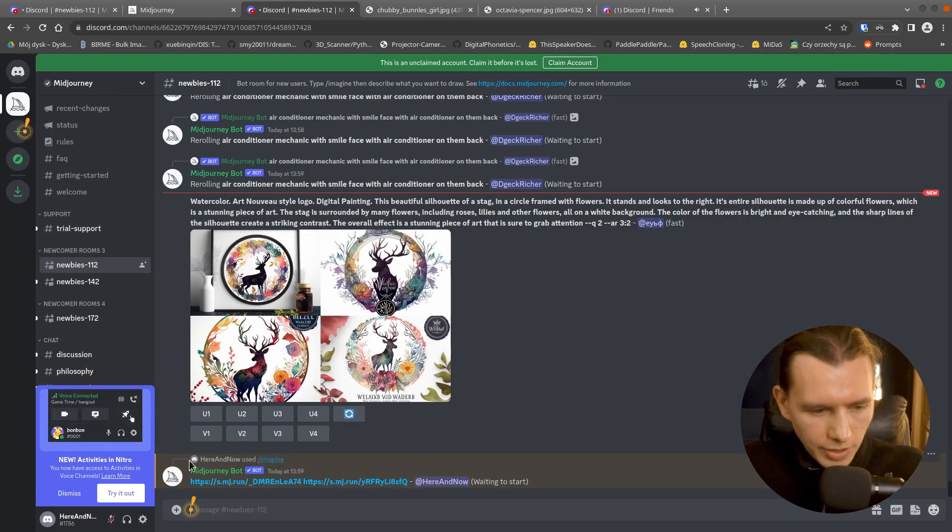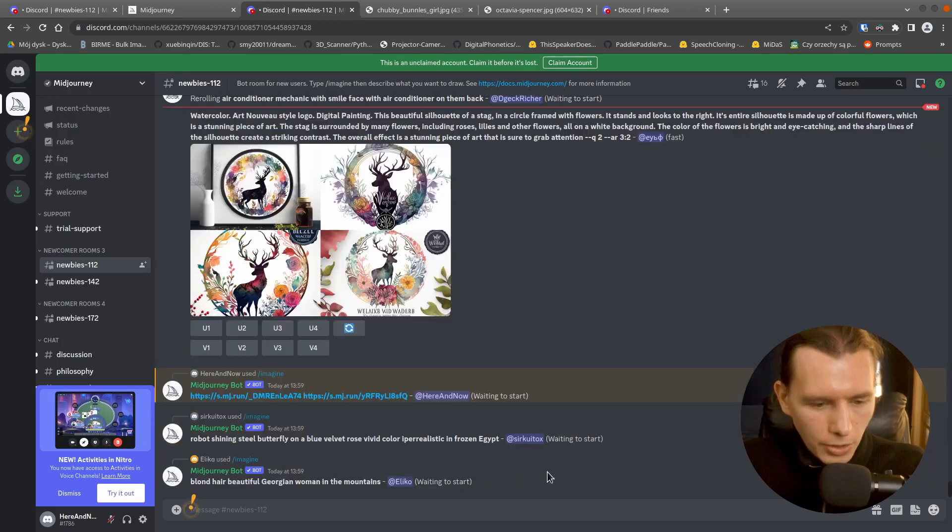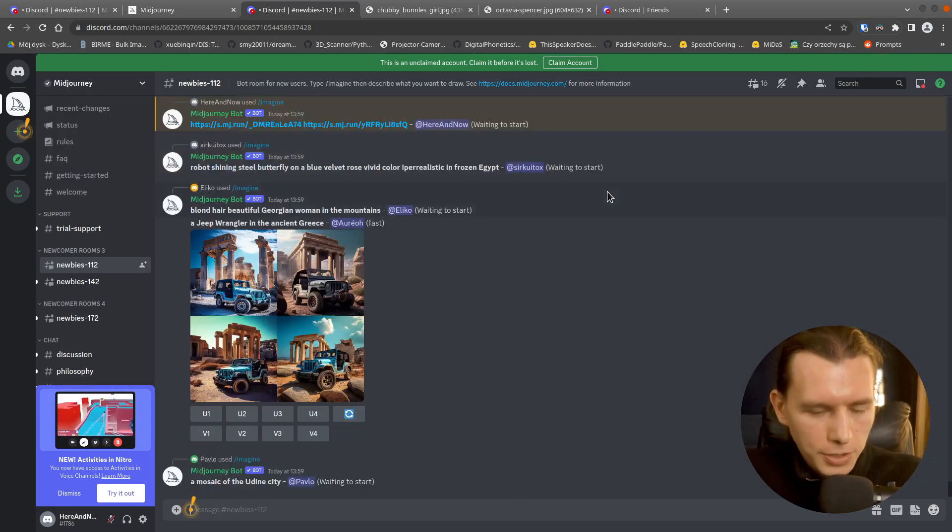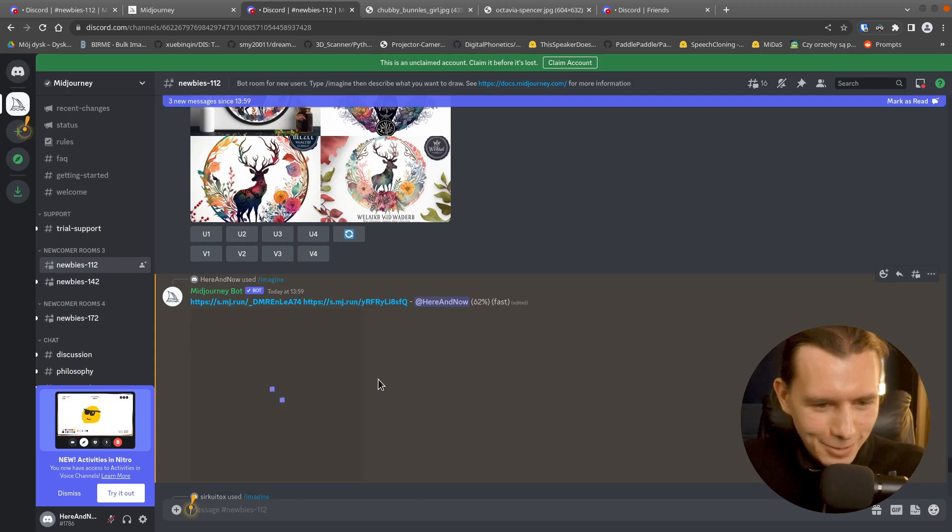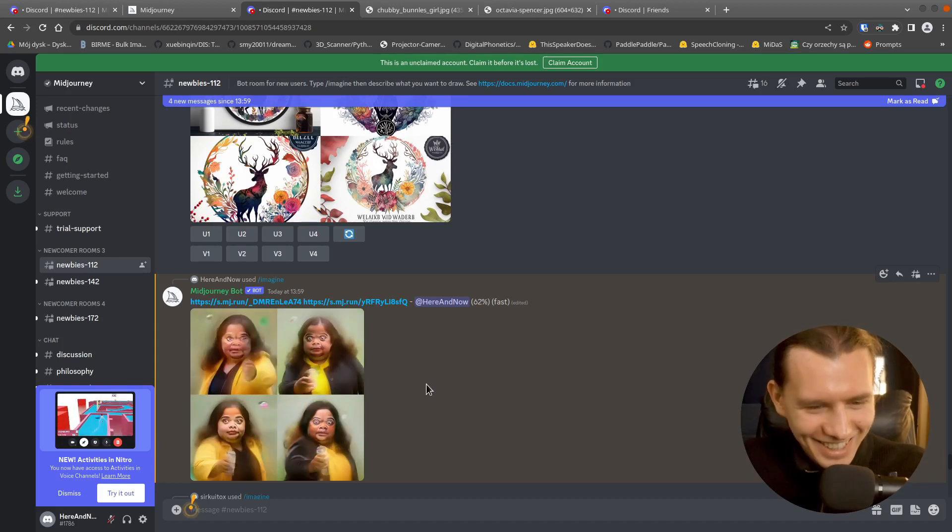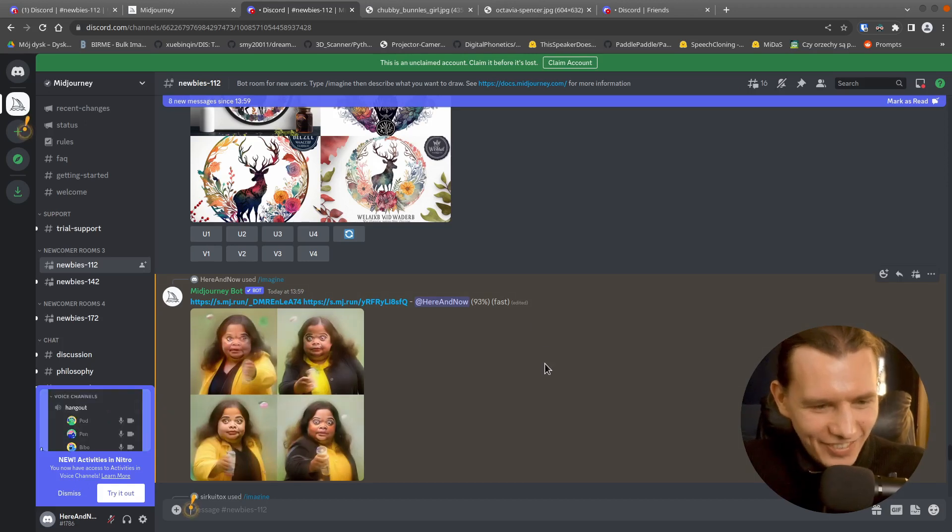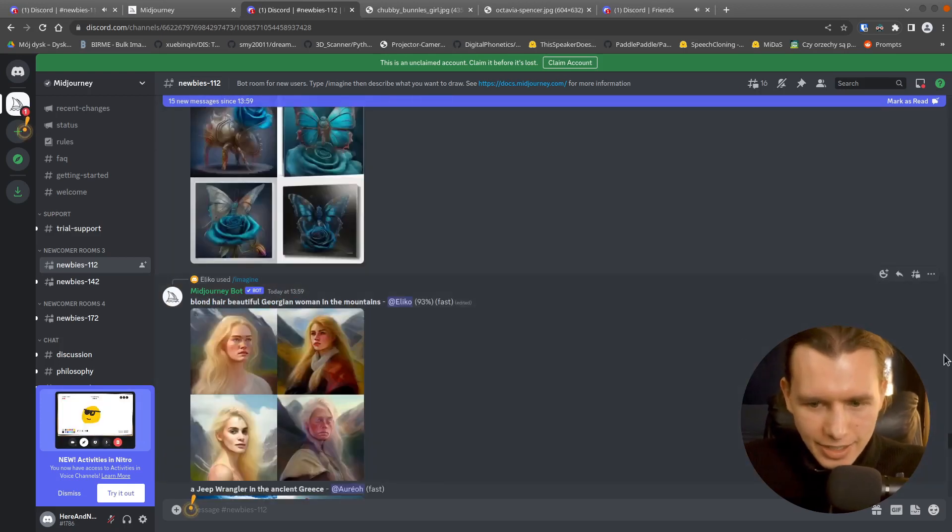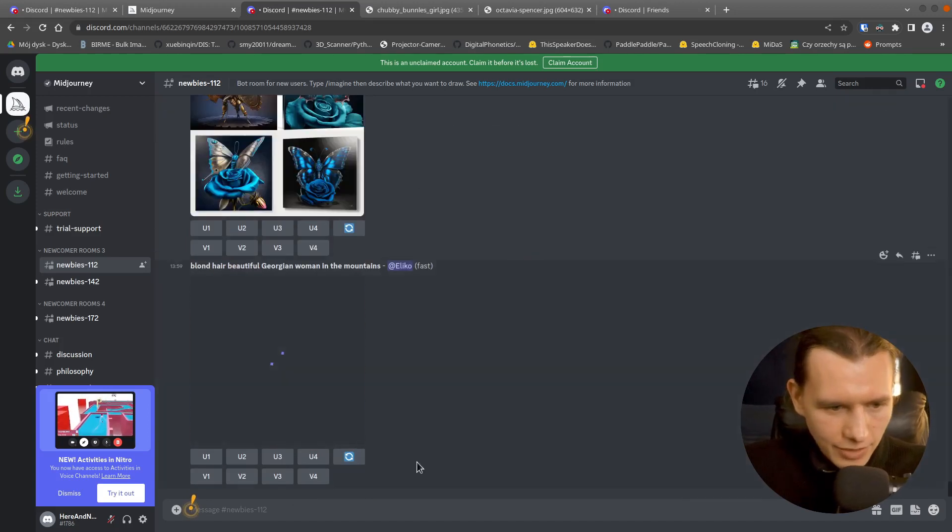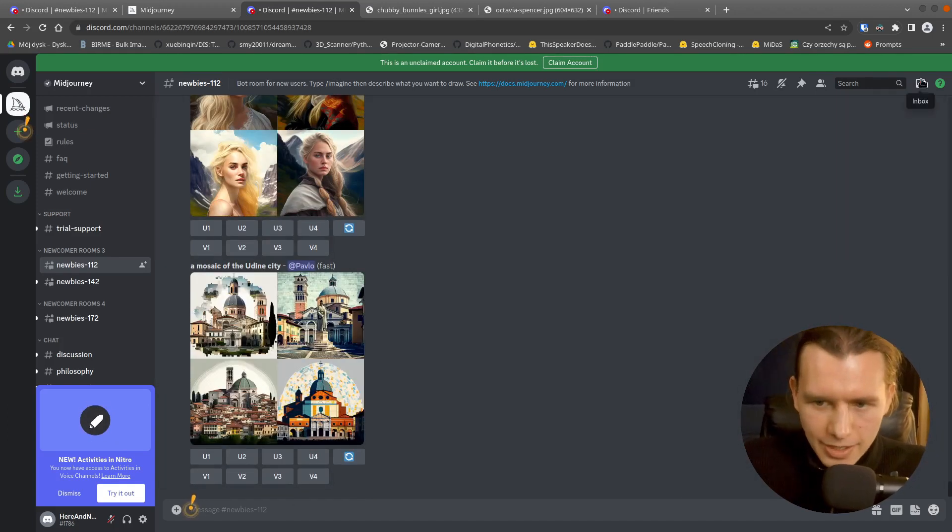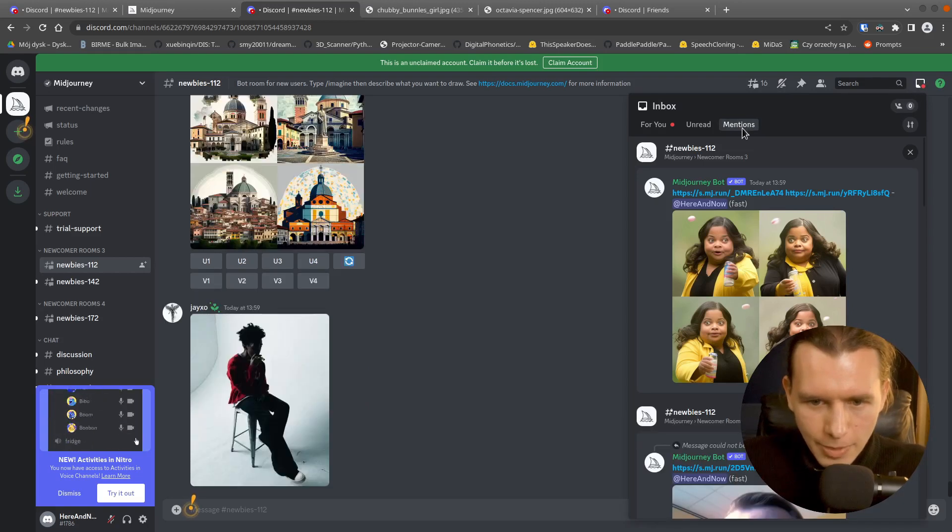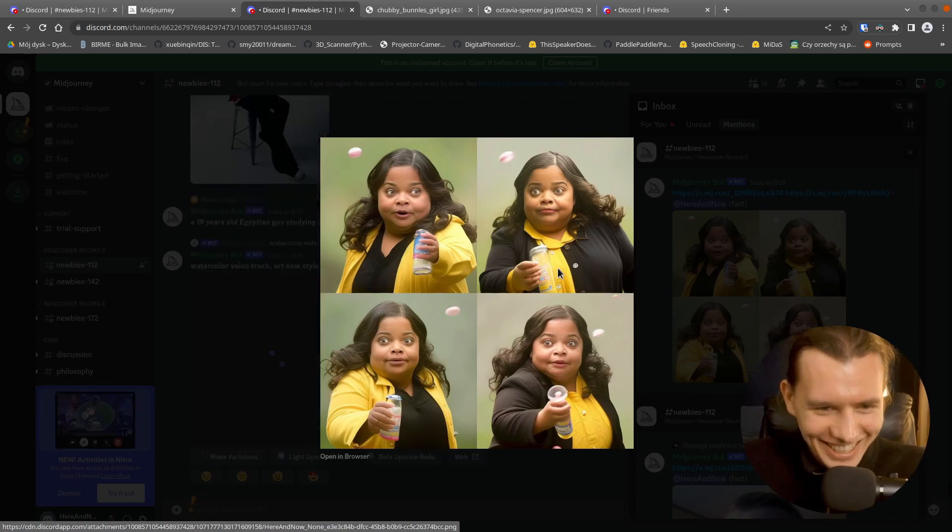So here the Midjourney bot is starting our prompt. And it's generating. It's a little bit creepy at the beginning. Okay. And this message will disappear in a second. And it's right in the end of this channel. But the easier way is to press inbox and mentions. And here is the result.